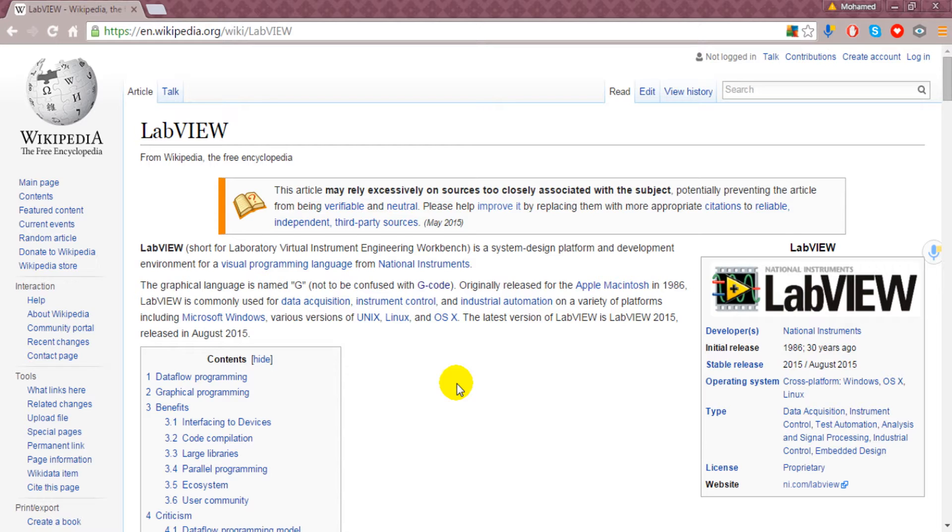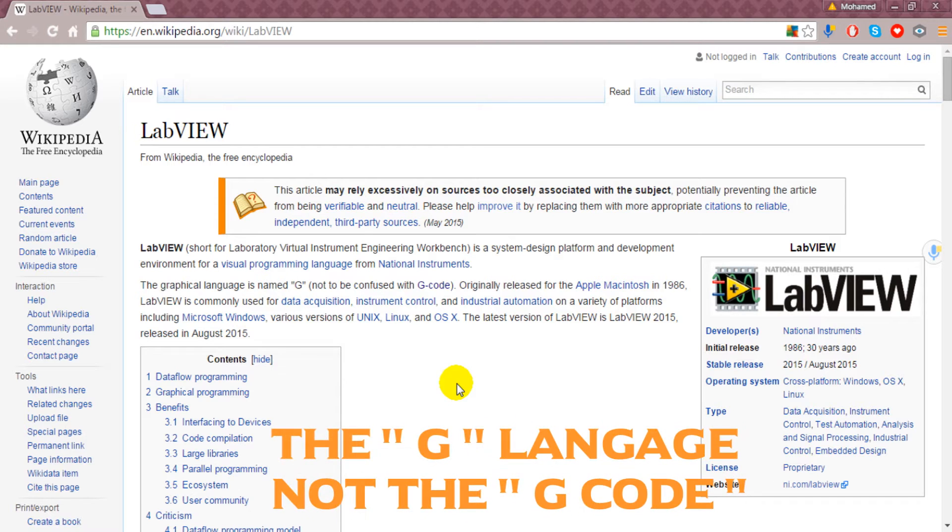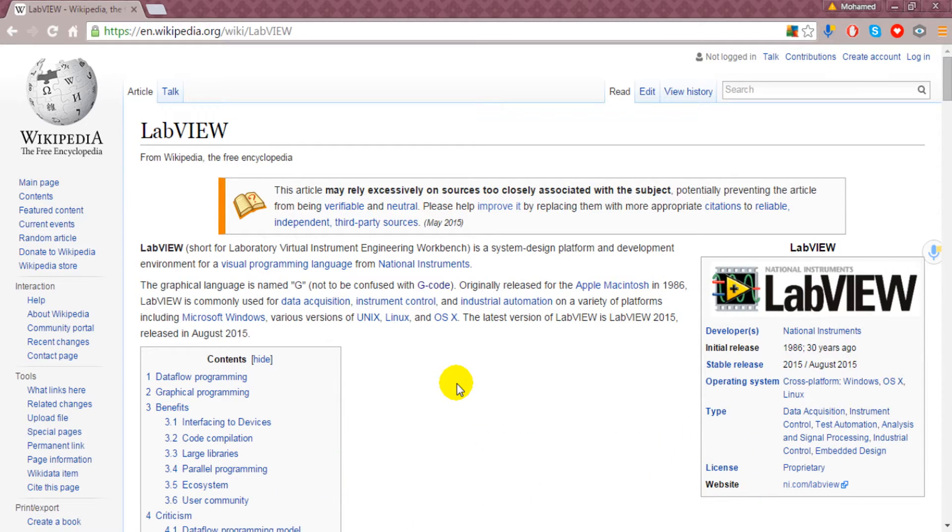It's from National Instruments as we saw. The Graphical Language is named G. Not to be confused with G-code, the Numeric Controlling Programming Language, but here we are talking about the Graphical Programming Language.